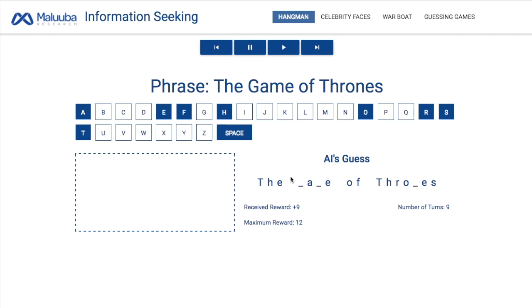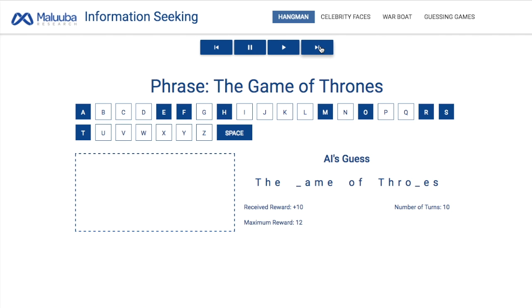After just a few hours of training, it can outperform humans at this game. In fact, it makes zero mistakes on this example, and the space where we would normally see the hanging man remains empty.